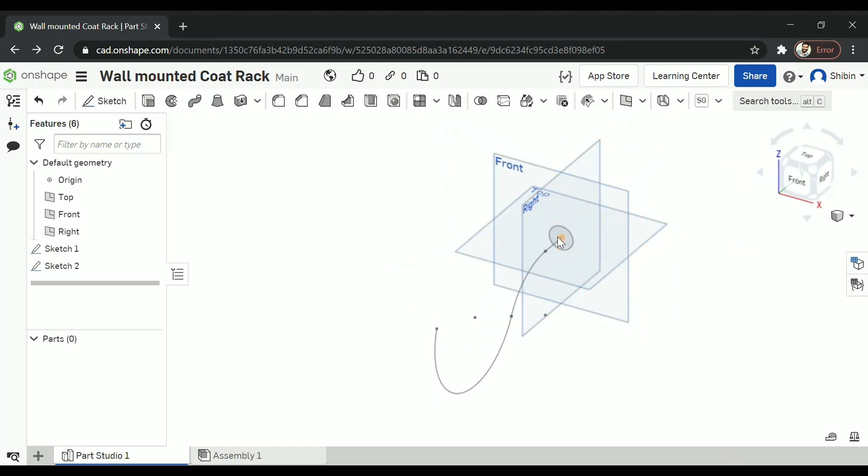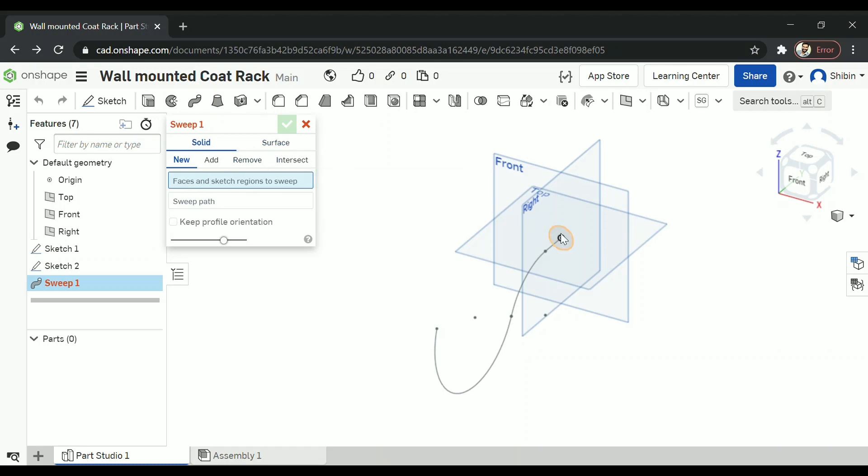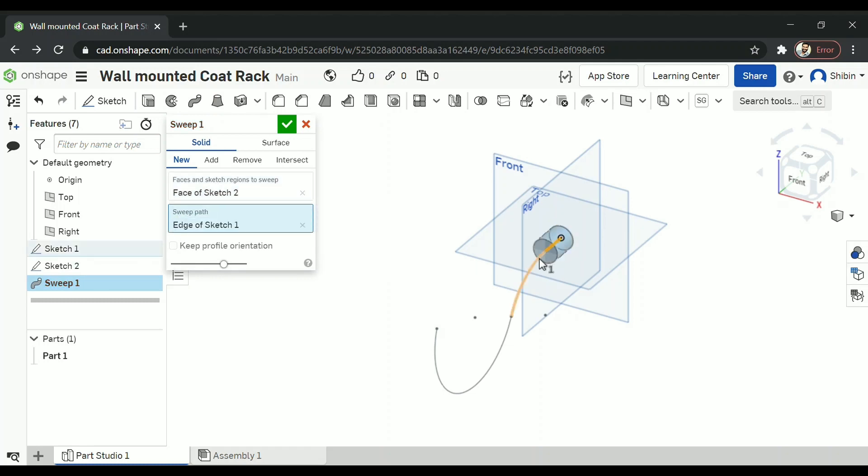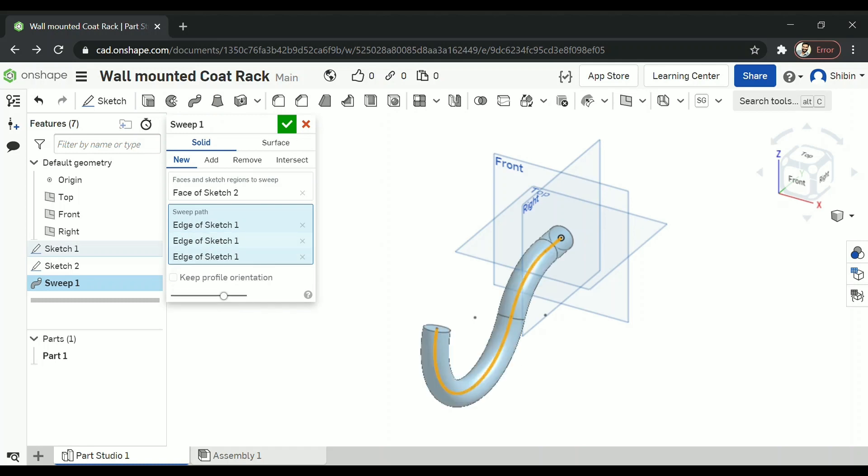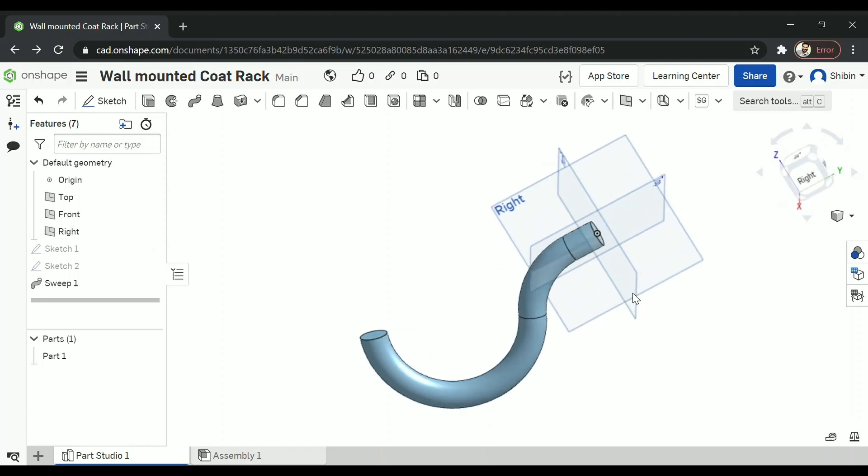Now let's go for sweep. This is the path and that is the cross section. Select sweep. And face to sweep should be circle. So click on that. And sweep path are the line and arcs. So click on all three of them. Now the first part is ready.